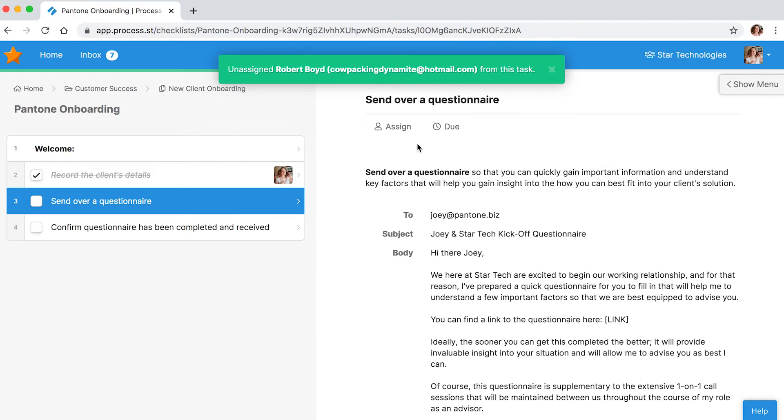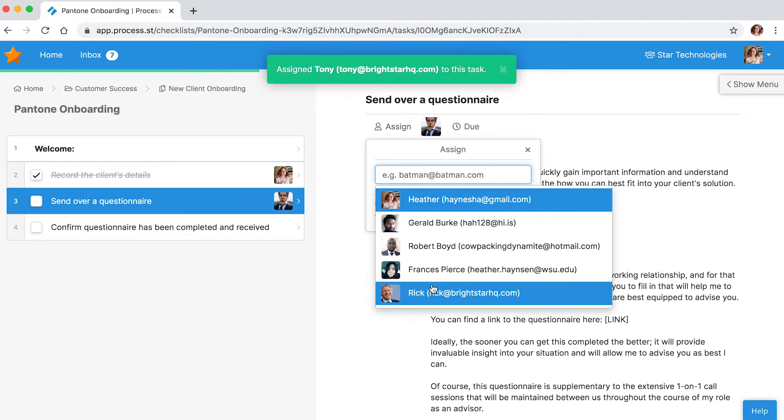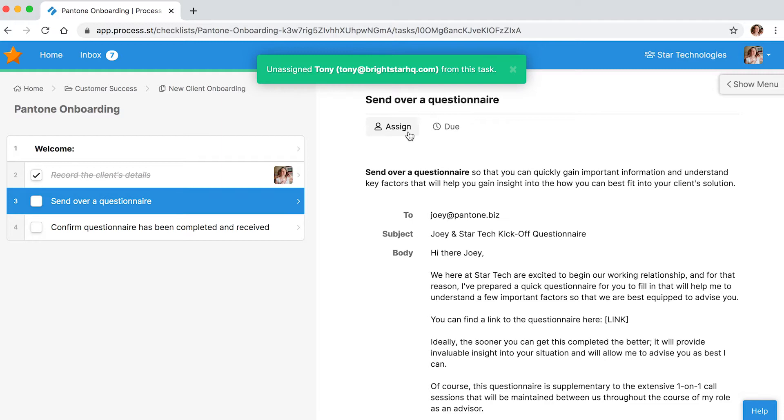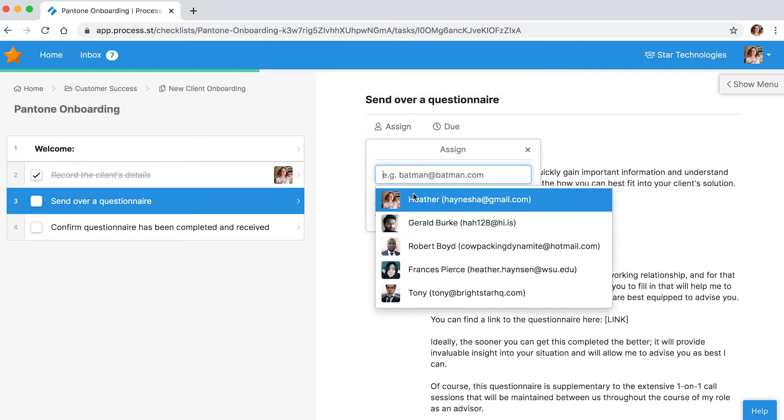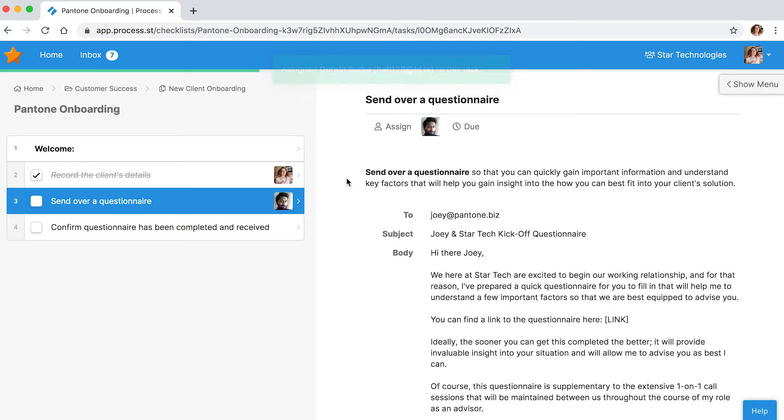How can you future-proof a process when you don't know how your team will evolve? The person who completes a task today may not be the same person who does it tomorrow.